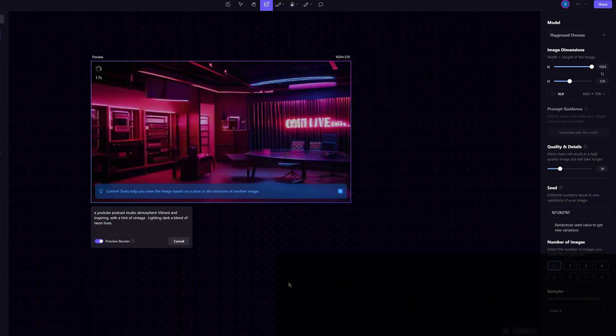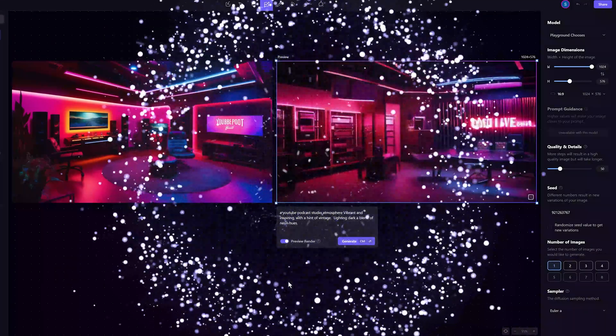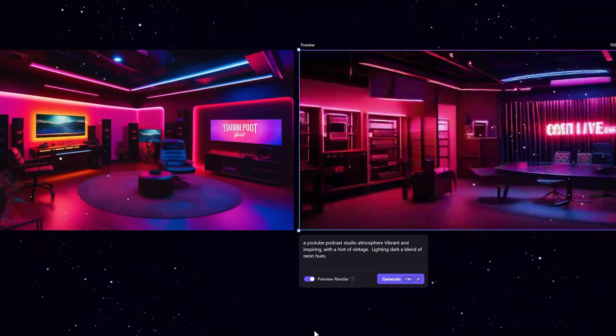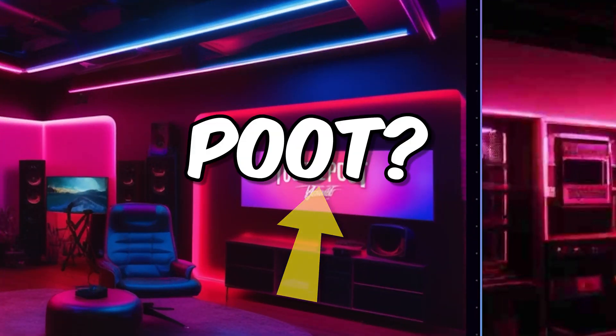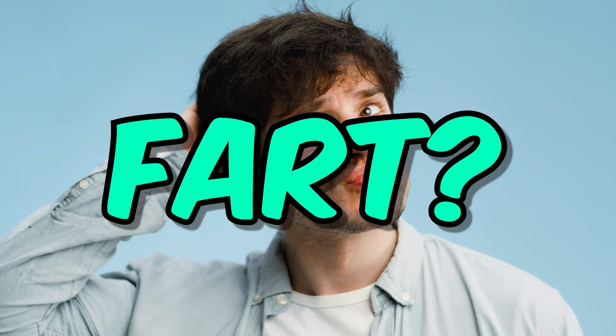And in a few seconds, voila. The set looks great except for the word YouTube poot on the big screen. Poot? Doesn't that mean fart?